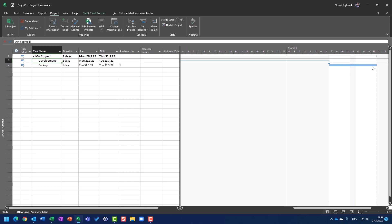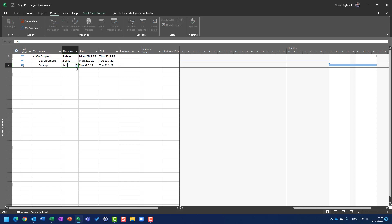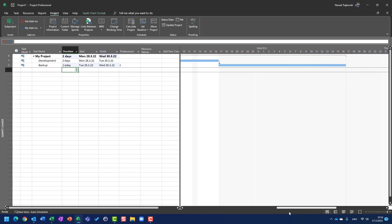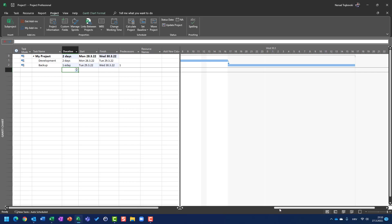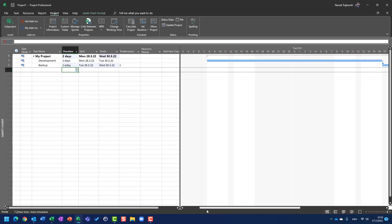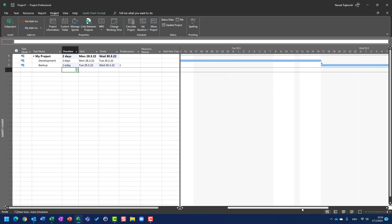If I put here one e-day, you will see that one e-day means Backup will last one elapsed day, which is 24 hours, and it will start immediately after the predecessor is done. Development started at Monday at eight o'clock; the first day finishes at Monday at five p.m. with respect to the lunch break. The second day will be Tuesday from eight to five, and then Backup will start immediately at five p.m. on Tuesday.